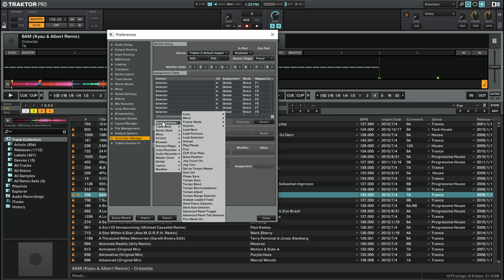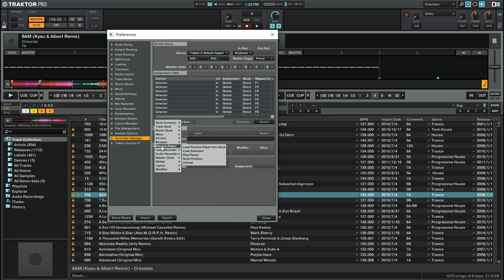Then, go down to the Preview Player options. You'll see the five options for the Preview Player, which you can select and map your MIDI control or keyboard keys to.